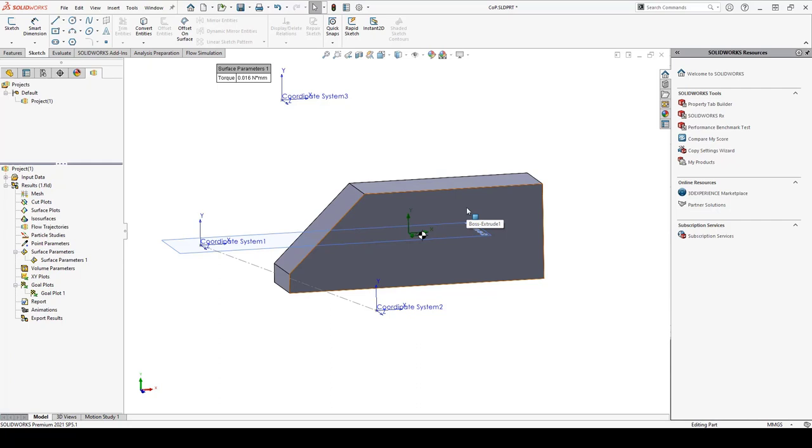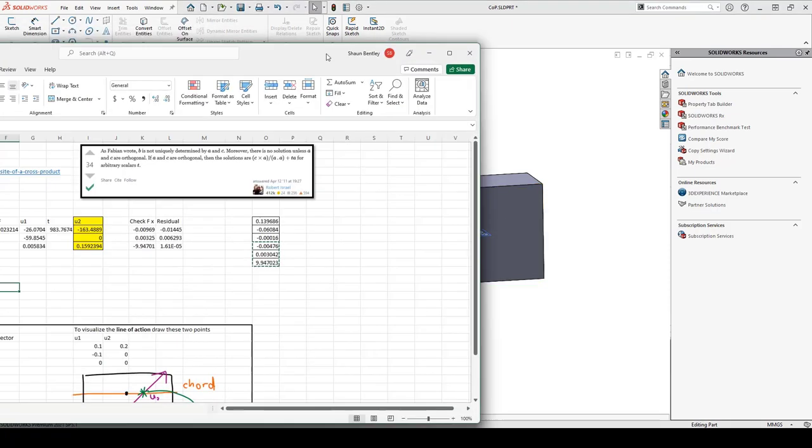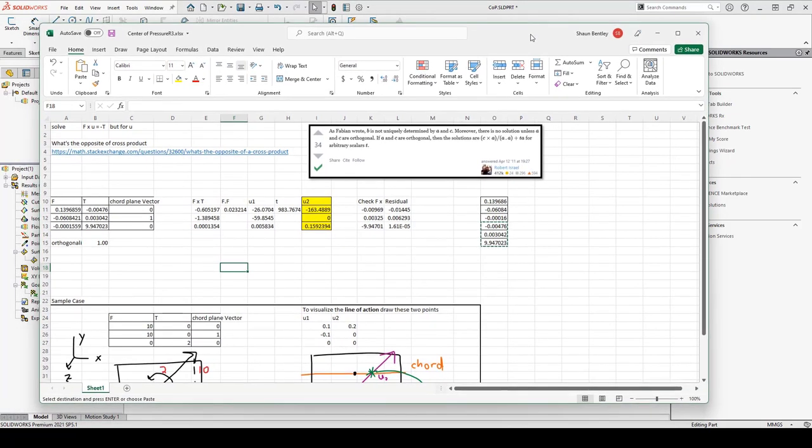Also, if your model is two-dimensional or contains a lot of symmetry, you may be able to shortcut this spreadsheet and do some simpler hand calculations.